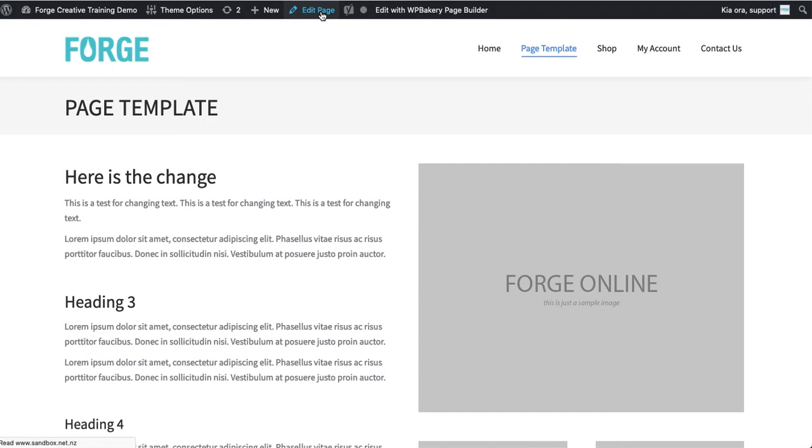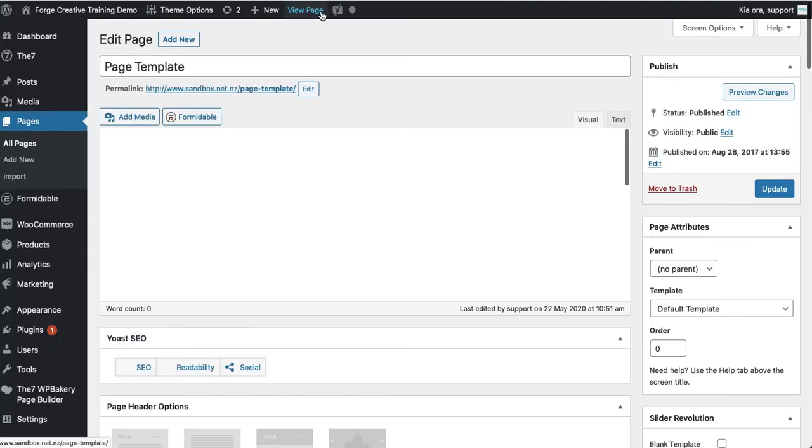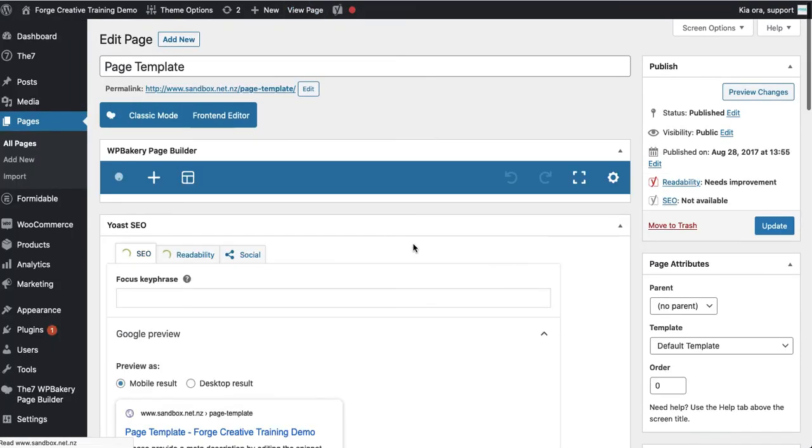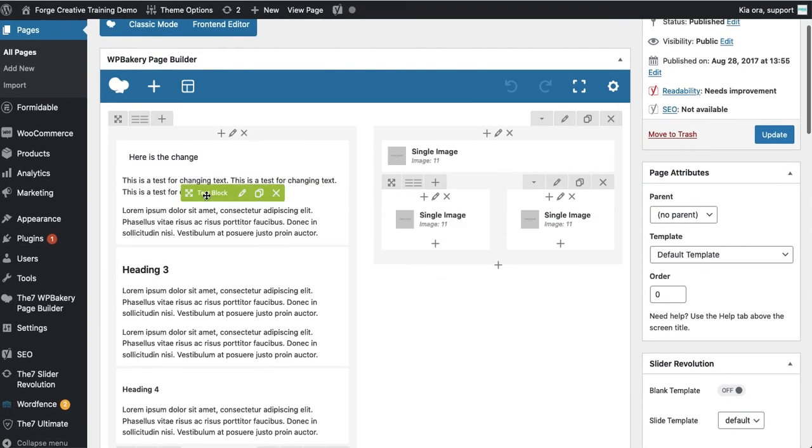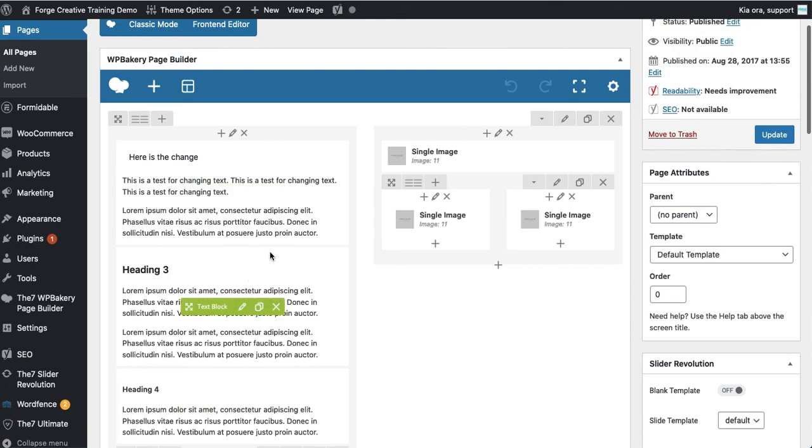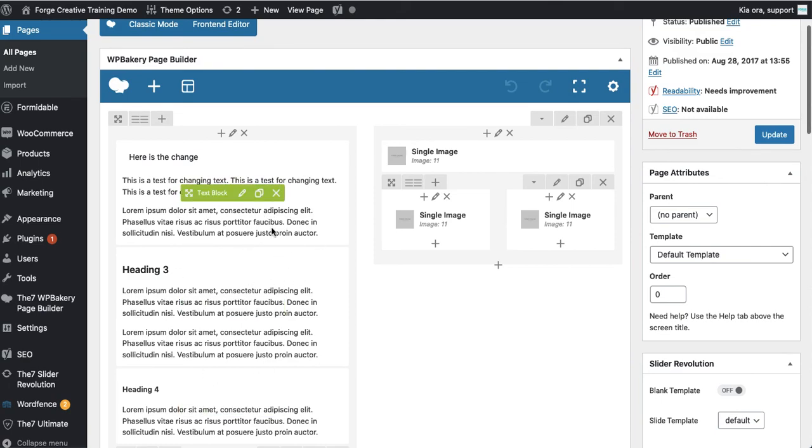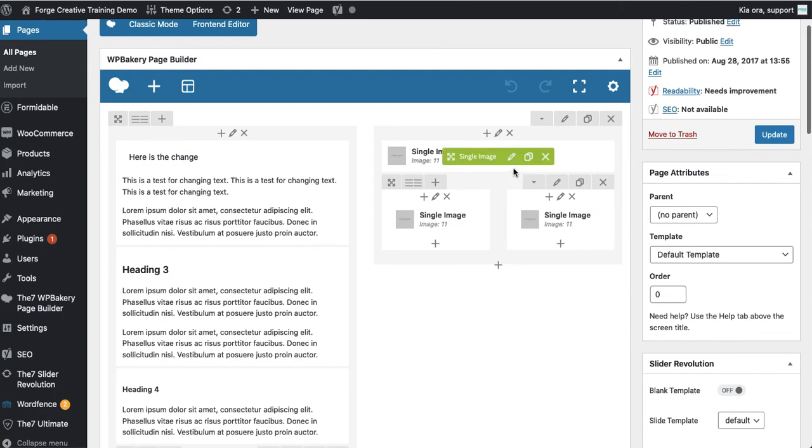I hit edit page and it will load what we call a visual composer or the WP Bakery builder and it should look fairly similar to what you're seeing in the front-end of the website. So text on the left and images on the right.